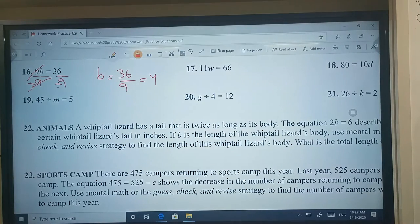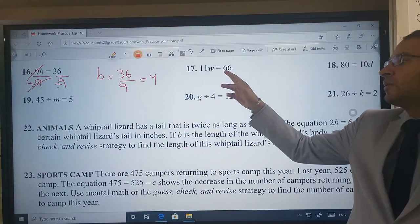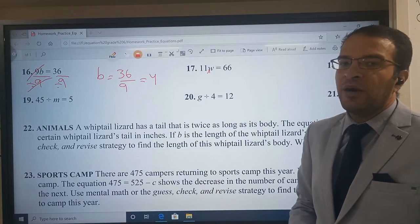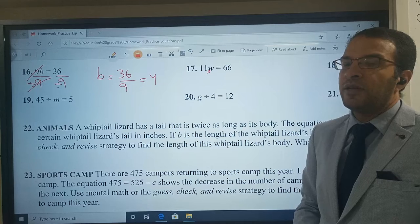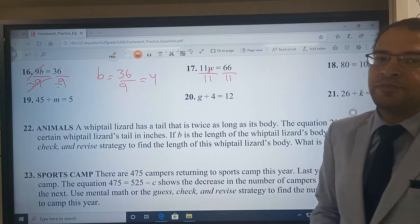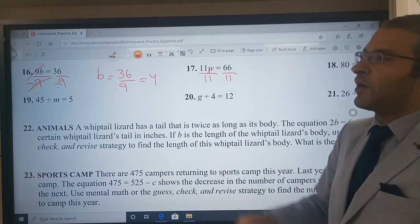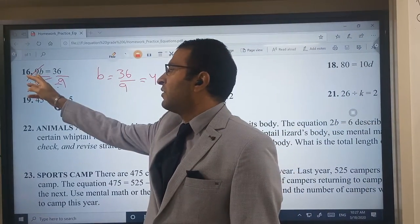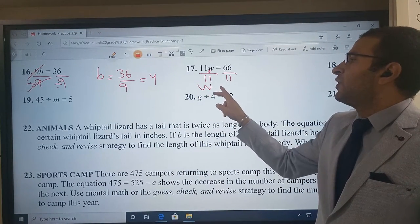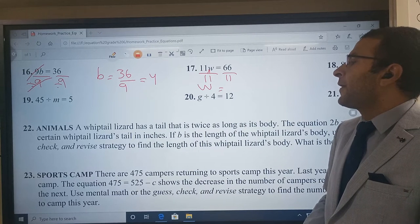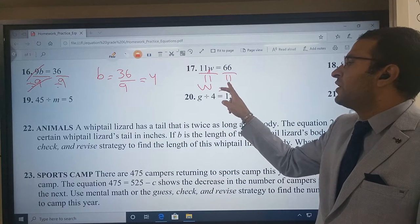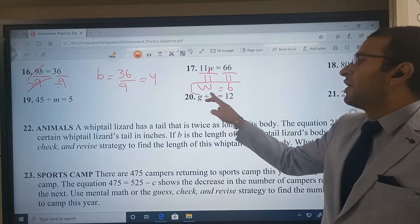Look at example number 17. The example says 11W is going to be equal to 66. So 11 is multiplied by W. I need to cancel 11 now. So divide both sides by 11. W is equal to 66 divided by 11. The W is equal to 6.